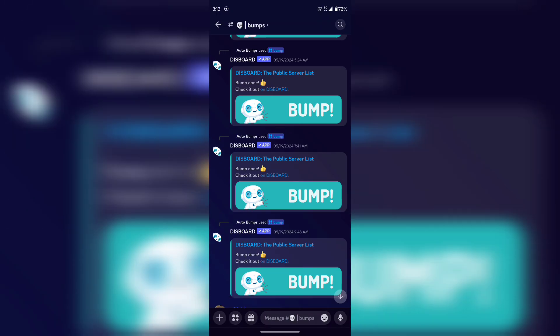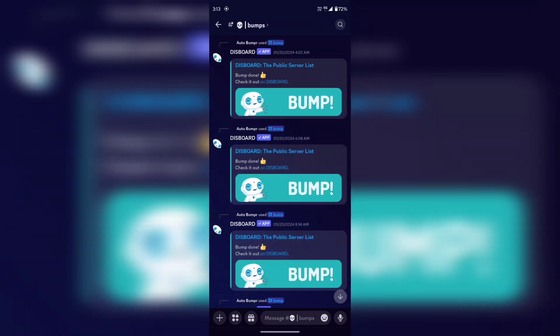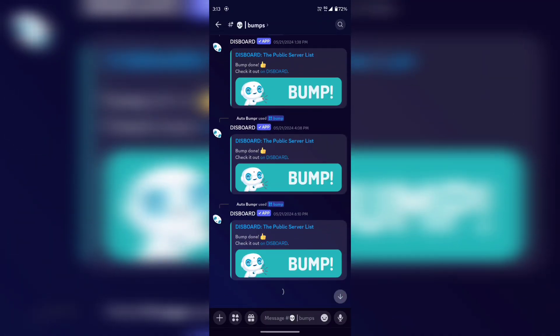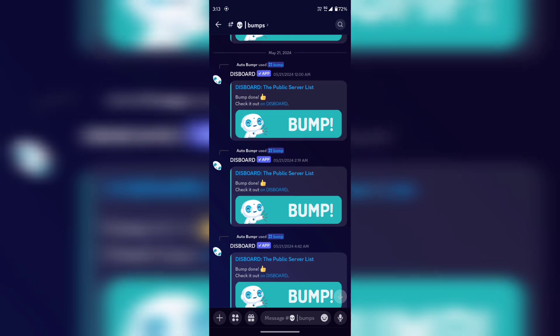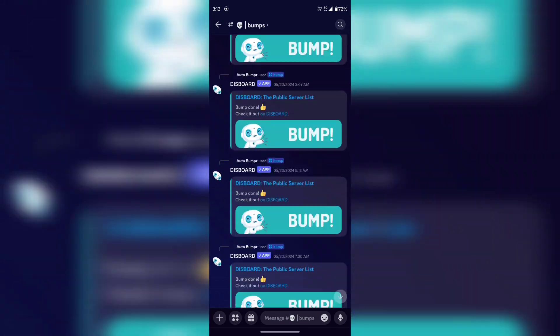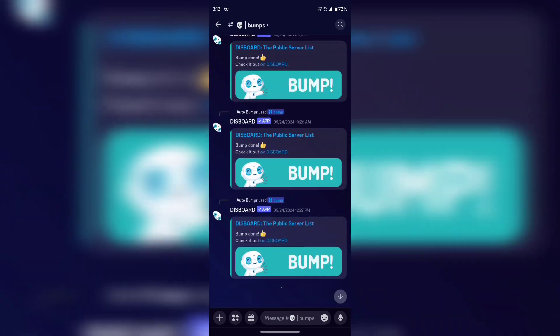Do you want your server to be automatically bumped like this? Then you clicked the right video. Today I'll show you how you can set up this auto-bumping bot.